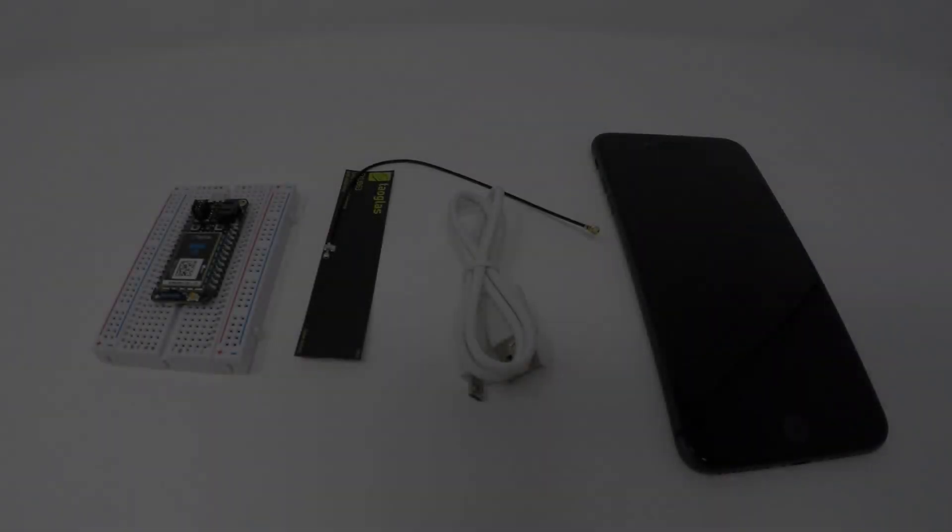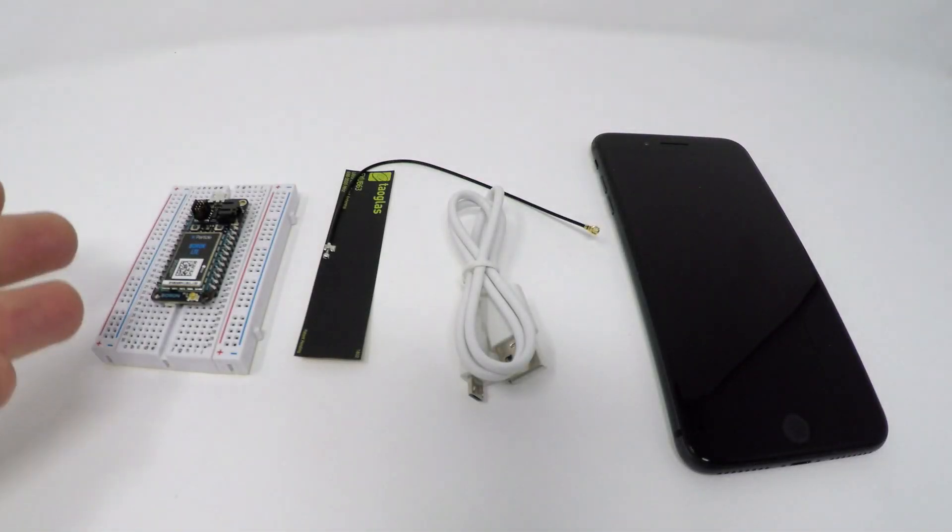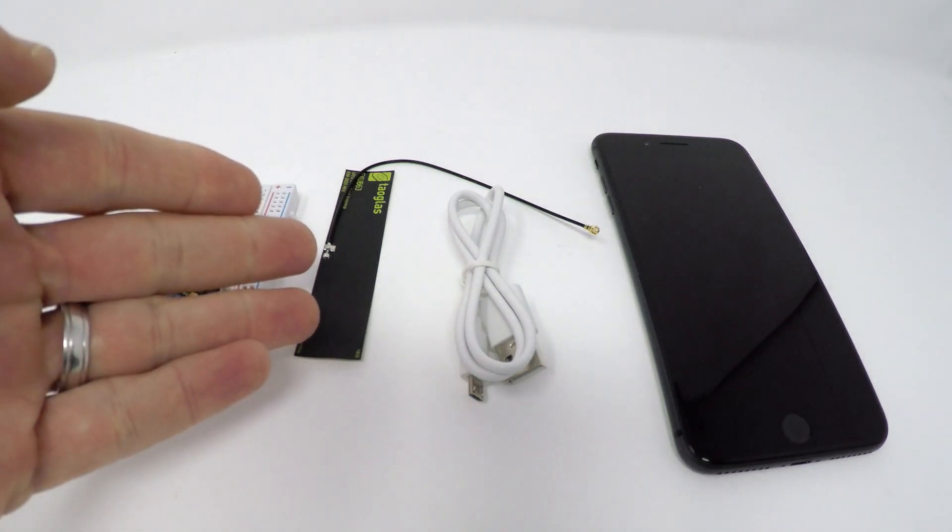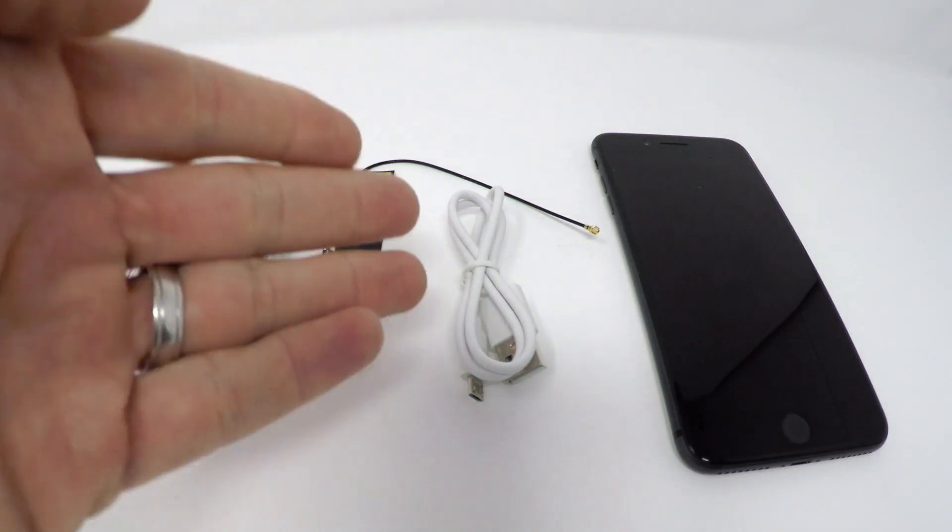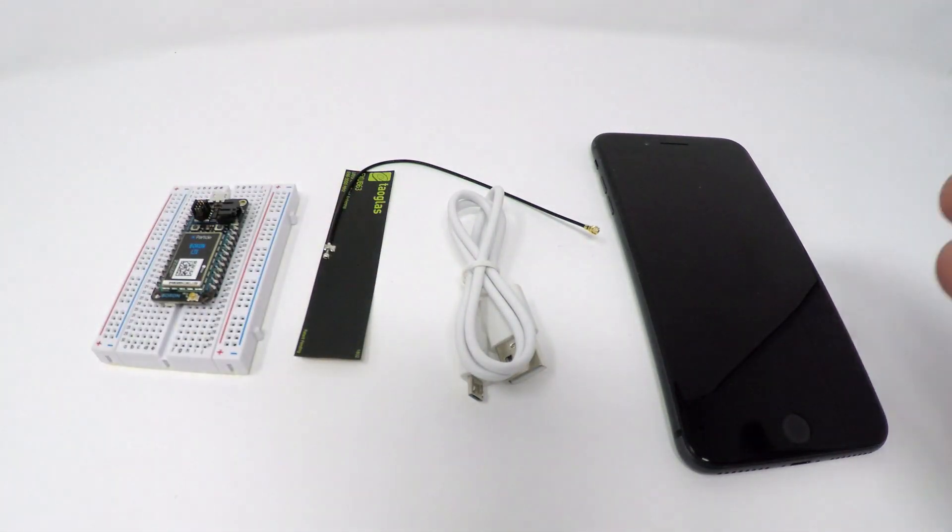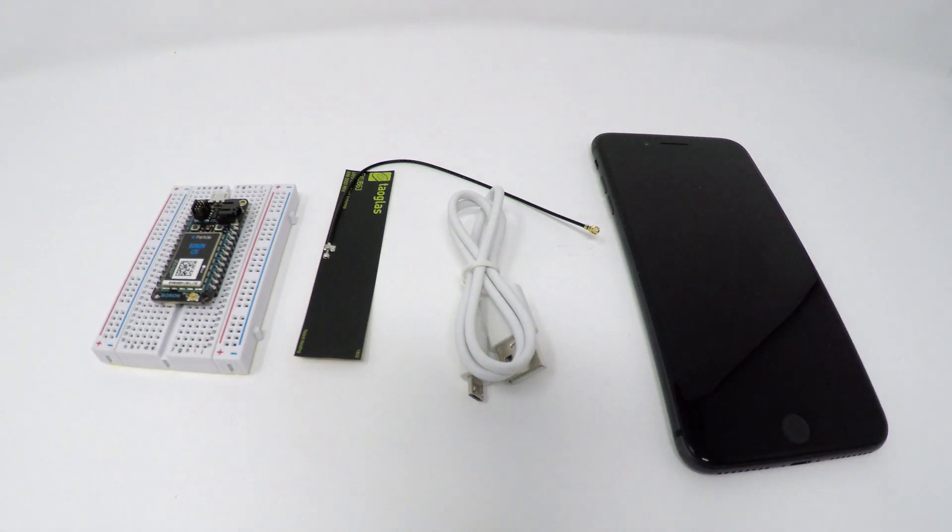Before you begin, you'll need the following items: a Particle Boron, an external antenna which is included in the Boron kit, a micro USB cable, and an iOS or Android device with the Particle mobile app installed.